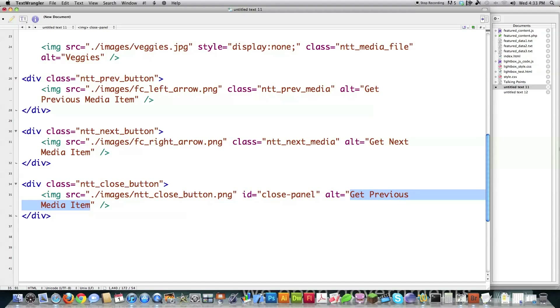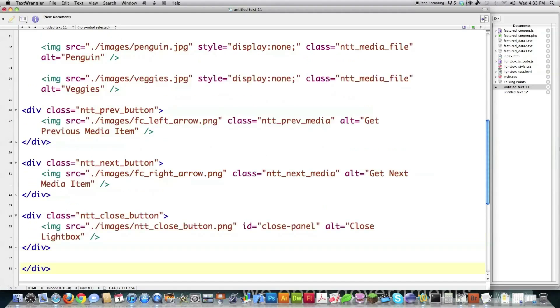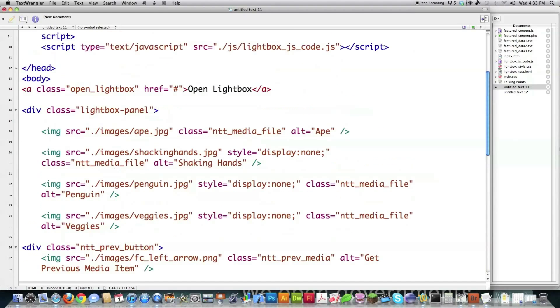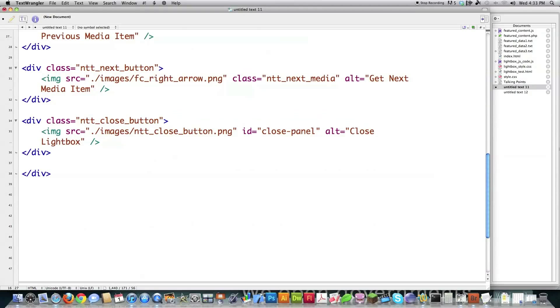And I could technically do it for all the other ones, but I know it's good practice to always use IDs whenever you can. But either way. And then you want to close the div that's going to surround everything. And whenever you have a big div like this, like Lightbox Panel, it's always nice to put a little comment at the end so that you know where that div ends.